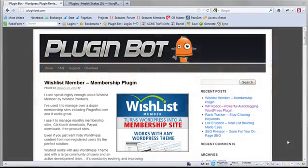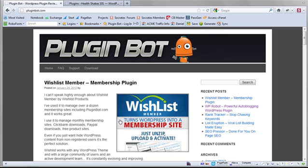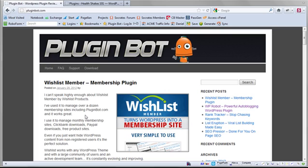Hey, this is Dan Nickerson and welcome to PluginBot.com. PluginBot is a WordPress plugin that will record all the plugins that you have on all of your WordPress blogs.